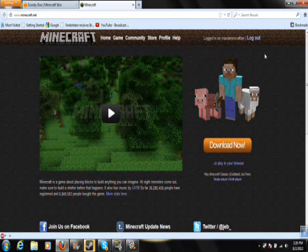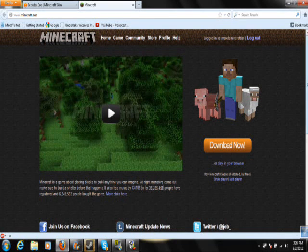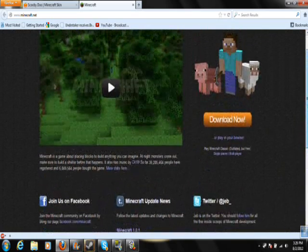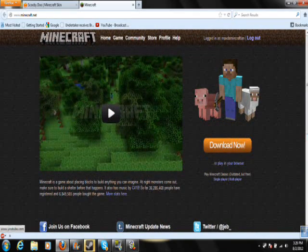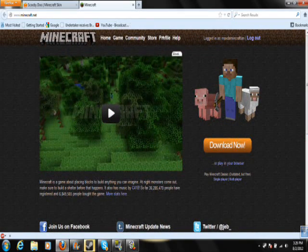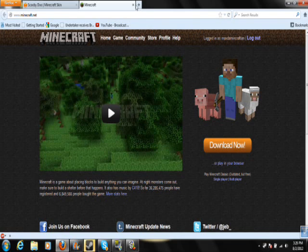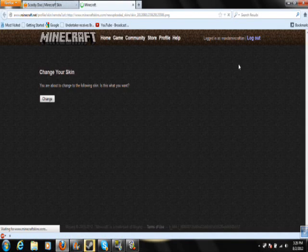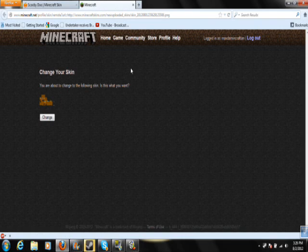My name is Max, I'm Minecraftian. Then once you do that, you have to sign in — and there you go. Once you do that, you upload to Minecraft.